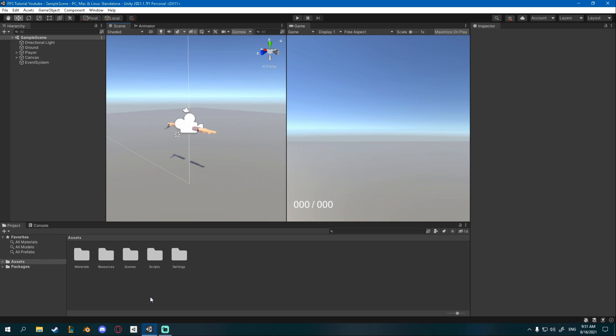To turn these into items we're going to use scriptable objects. If you've never used them before they're not that hard to do, maybe a bit hard to understand but you'll be fine - I believe in you.